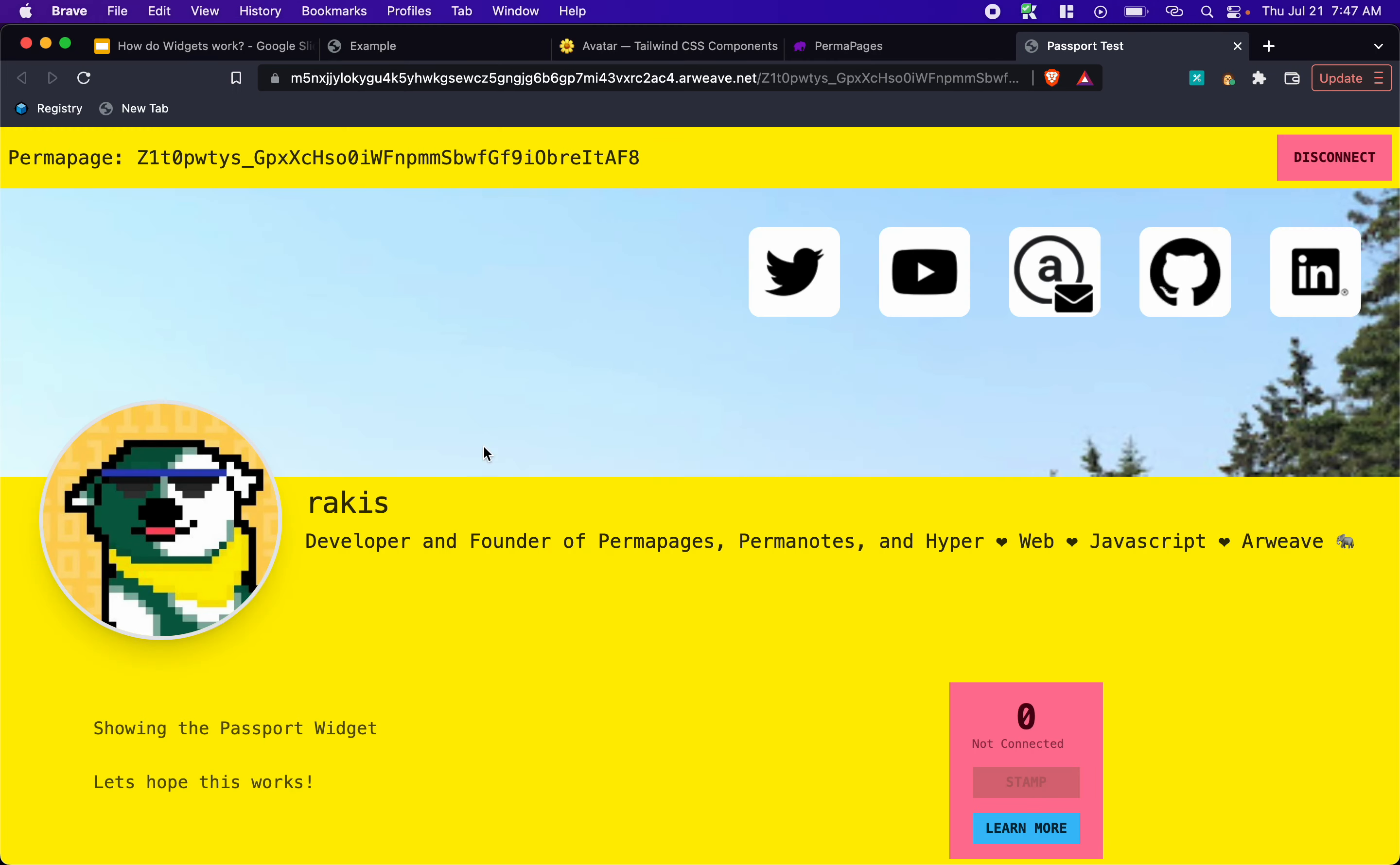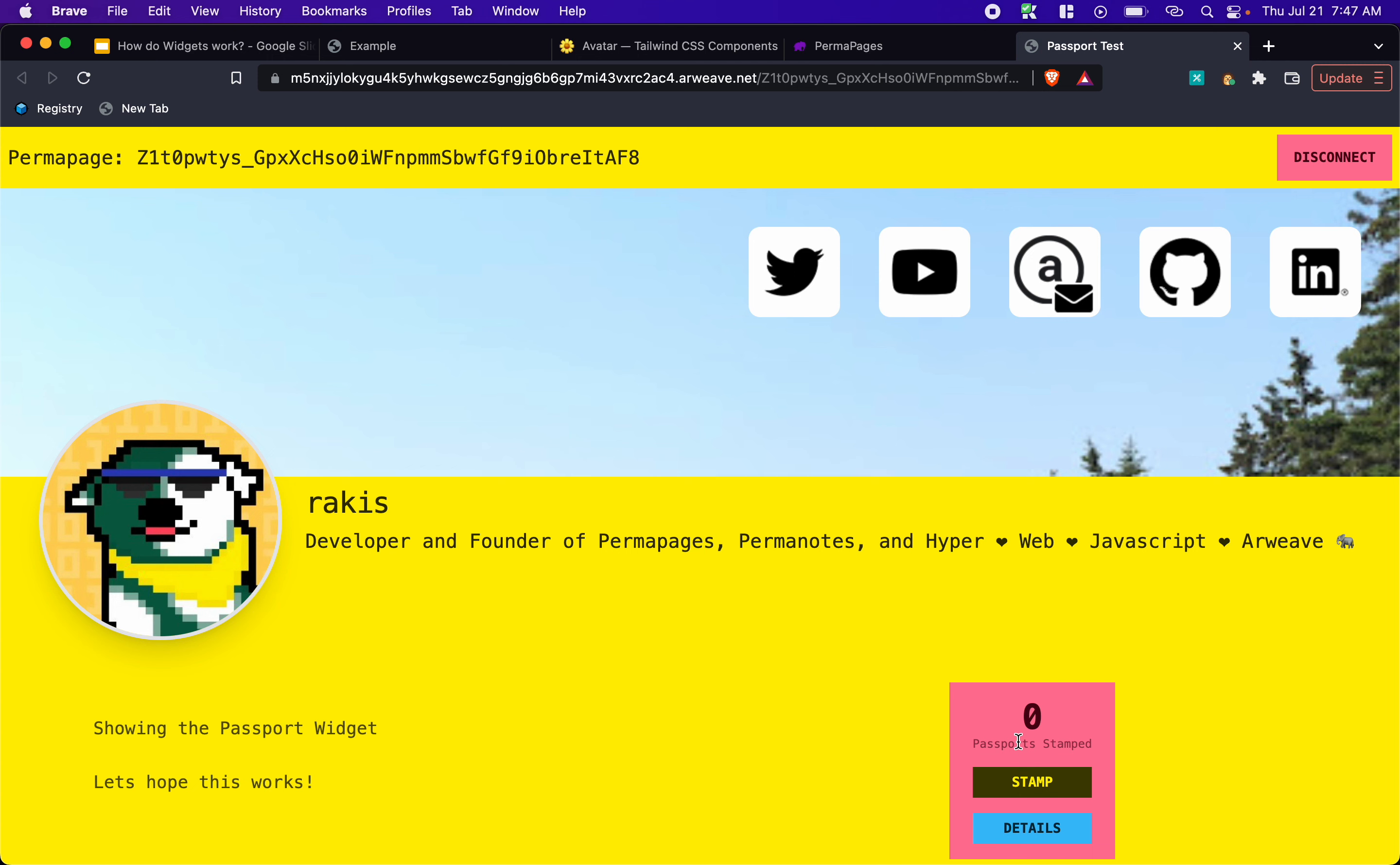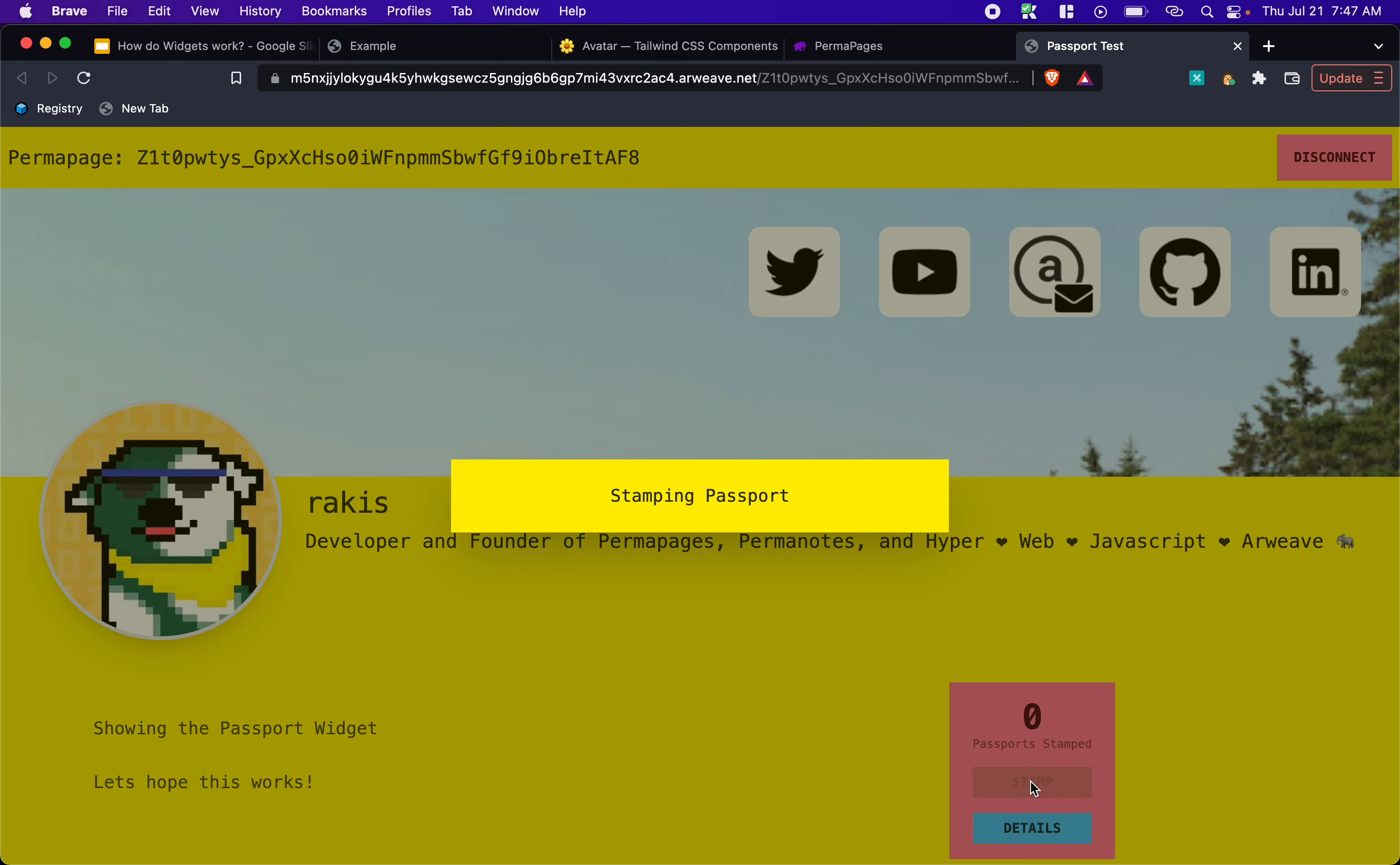And do that. And once it's connected, our passport widget recognizes that and enables us to stamp because it's going to look at our wallet and see if we've already stamped. And if not, it'll enable us to stamp. And then we have some details. So let's go ahead and stamp on this page.